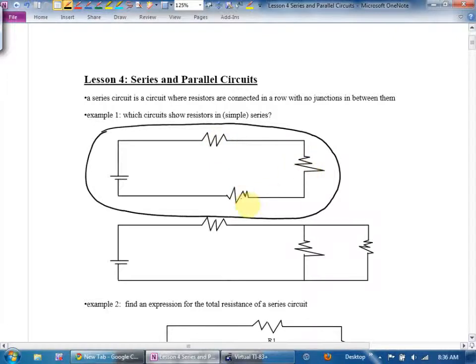Instead of skiers, what was skiers in the circuit really? Current. What I'm really saying is the same current has to go through those resistors. They are in series.